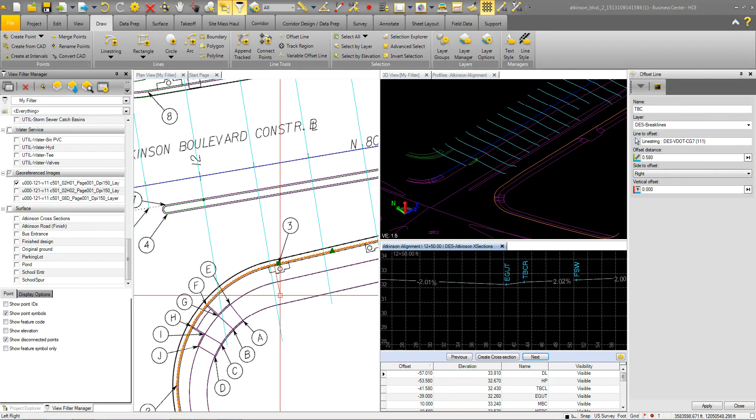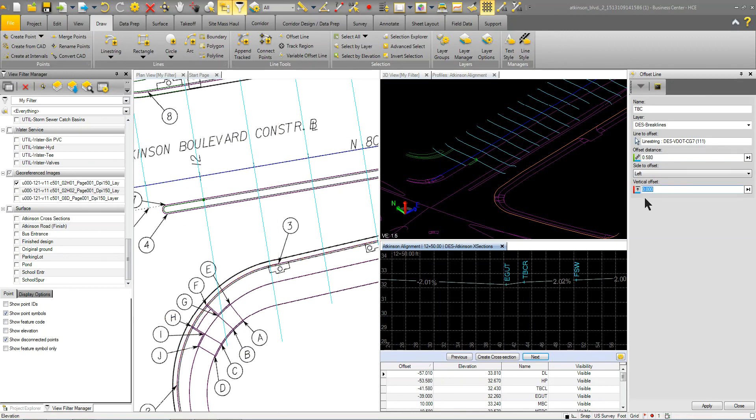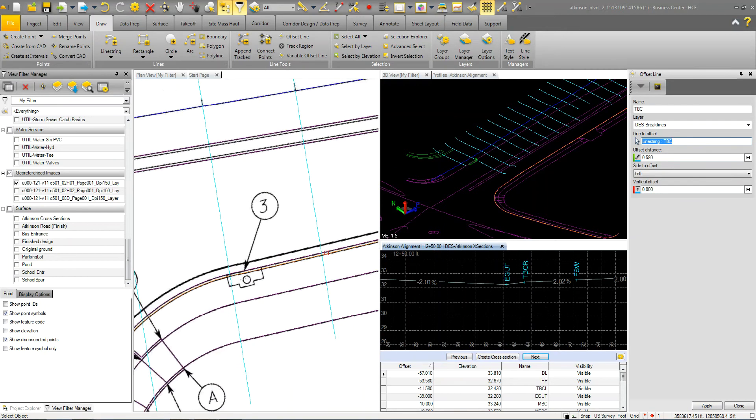I'm going to offset it to the right. I don't care about the vertical right now. I'm going to go ahead and apply that. So basically I've just created another line. And what I want to do is I want to break that line here.